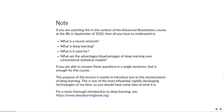The purpose of this lecture is mainly to introduce you to the nomenclature — the jargon used in deep learning — because this is one of the most influential and rapidly developing technologies of our time. If you want to learn more about deep learning, I suggest you read the Deep Learning Book by MIT, available at deeplearningbook.org.